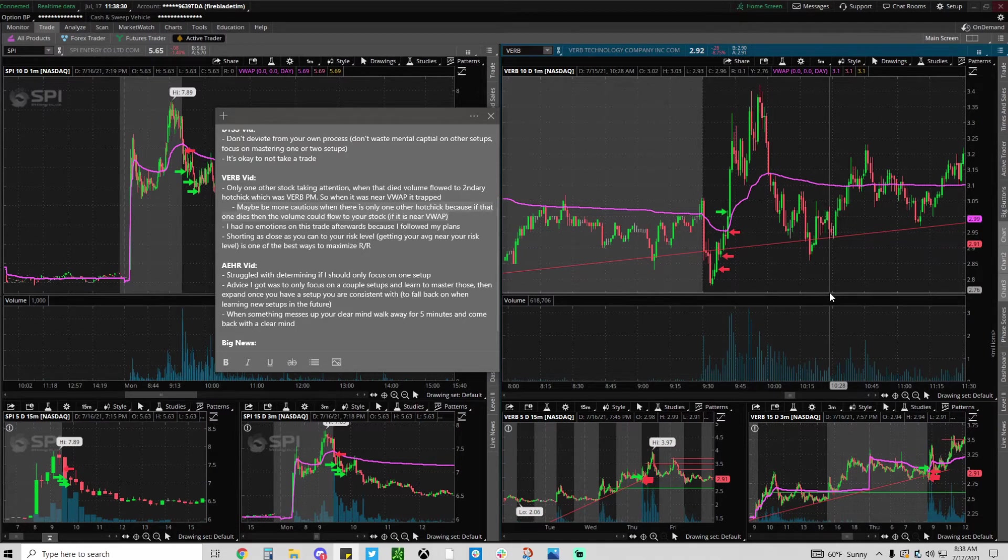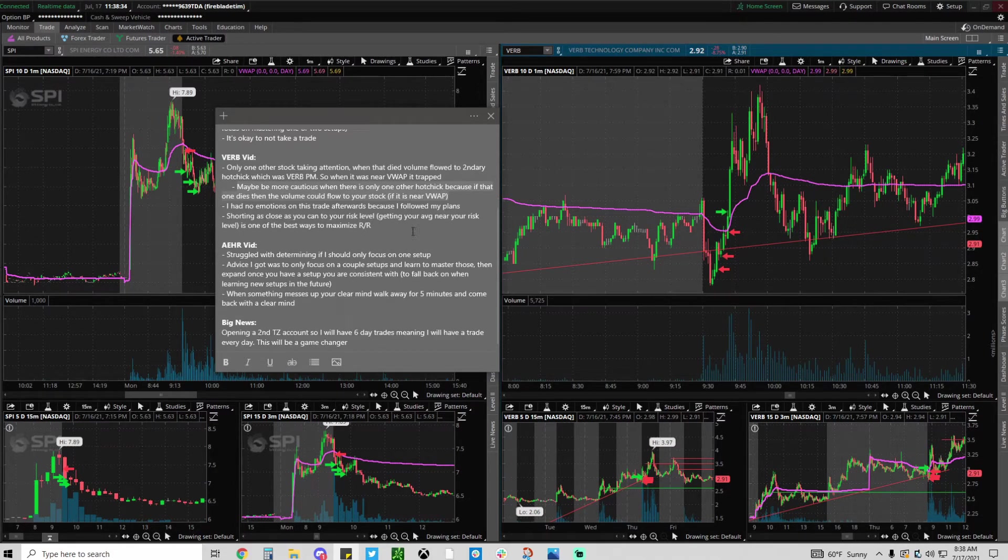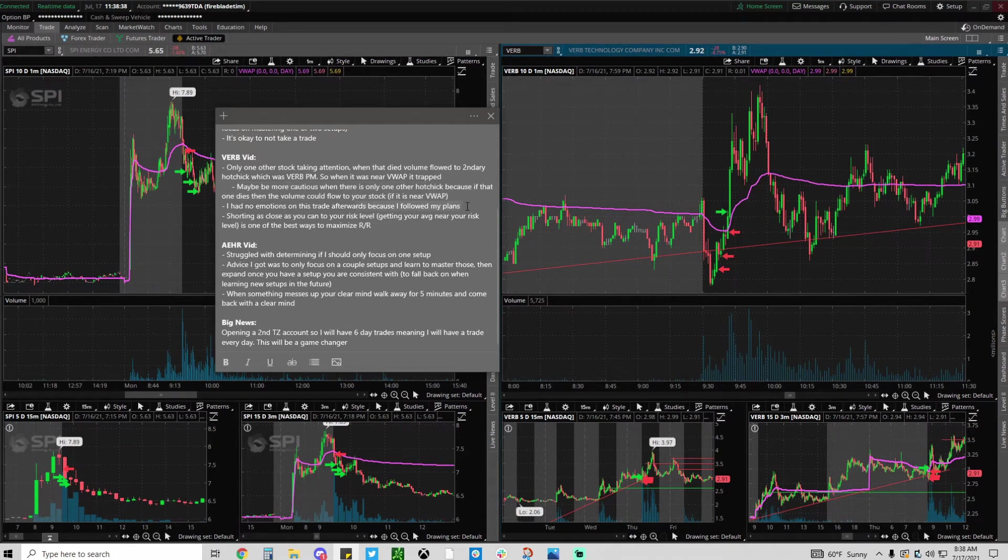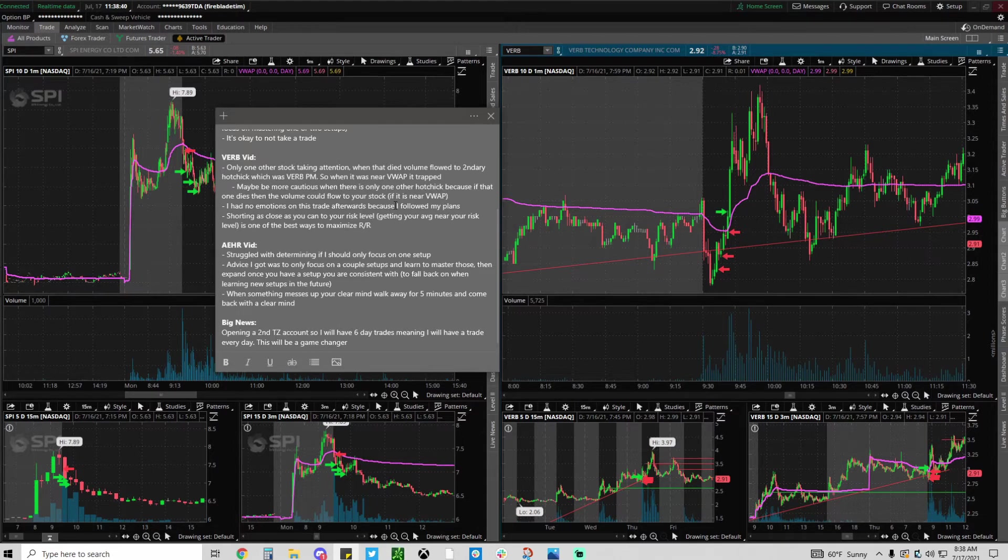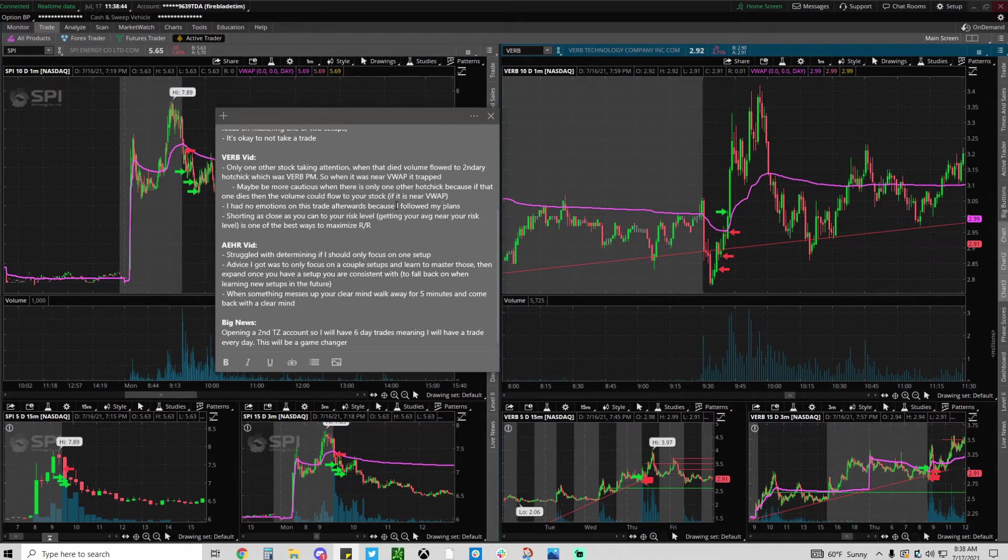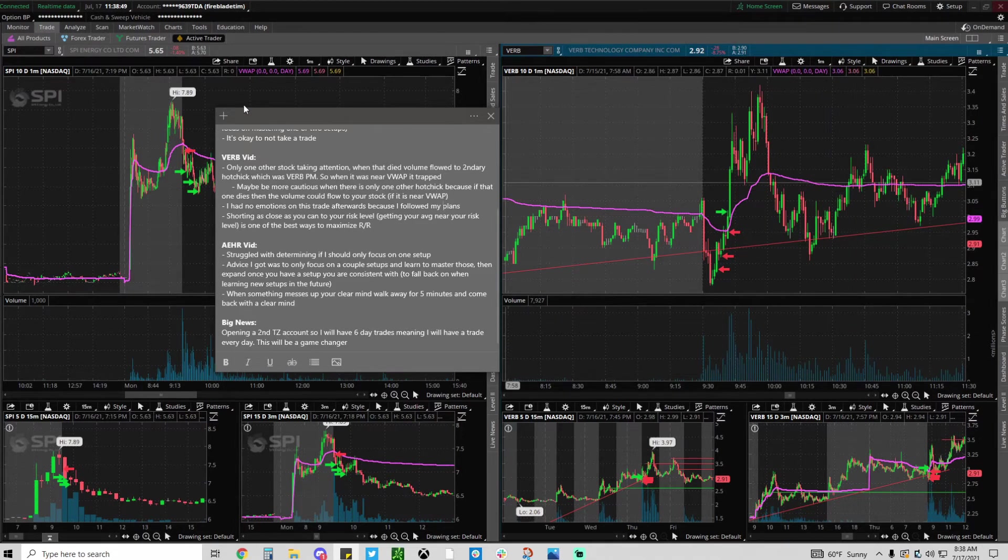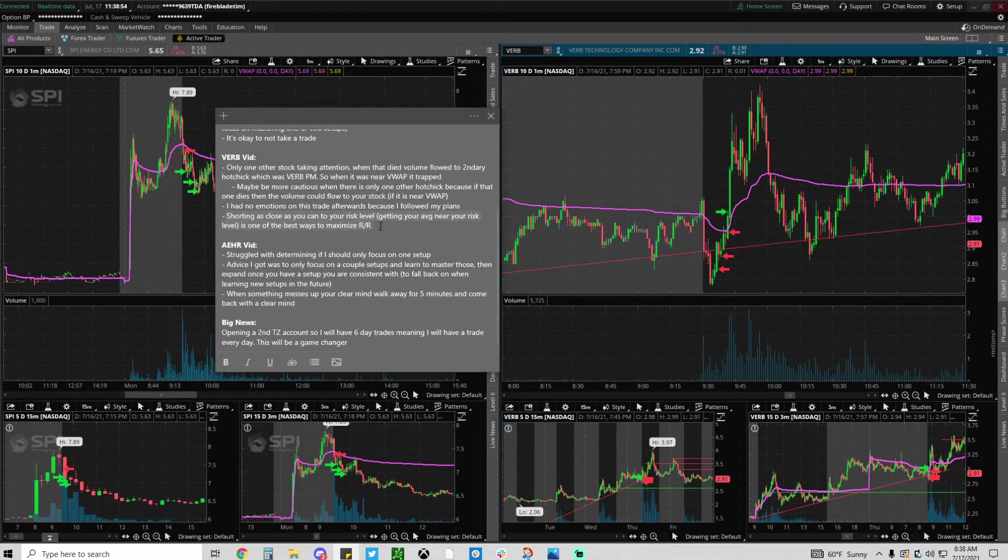These setups do tend to trap more often than a totally broken stock, but it's a great setup. I love it. I had no emotions on this trade afterwards just because I focused on following my plans. If you make a plan and follow it you have nothing to be mad or sad about. You can analyze it and see if there's a flaw in your plan, but I don't think there was in my case.